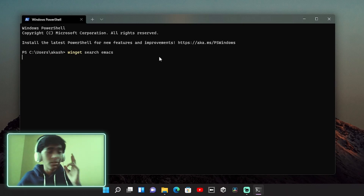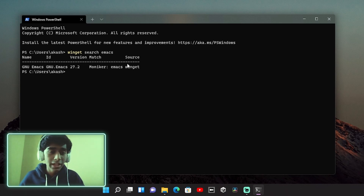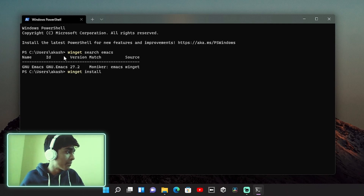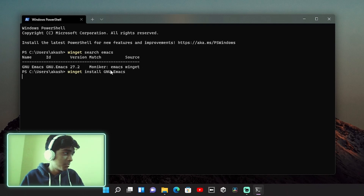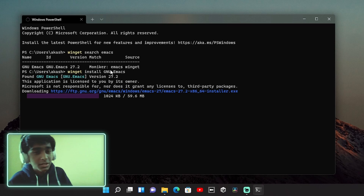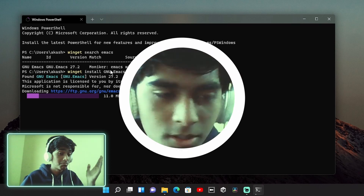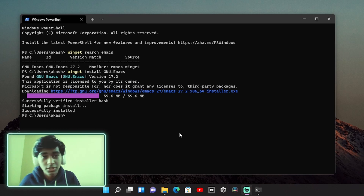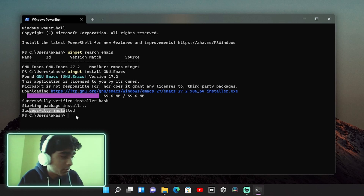That probably won't be mentioned on the official Emacs page, but we can find it through winget. Go ahead and type winget install, copy the package name, and paste it — that's literally it. You're now going to download Emacs. I'll pause the video... and we have Emacs downloaded, successfully installed as shown here, which means you've now successfully installed Emacs.